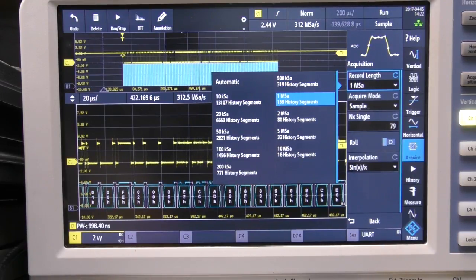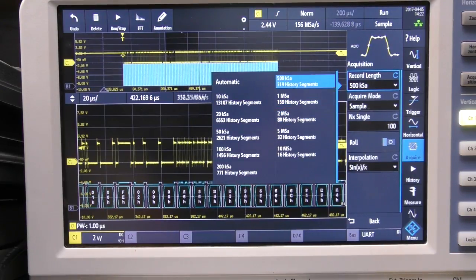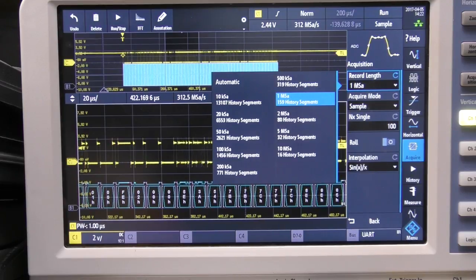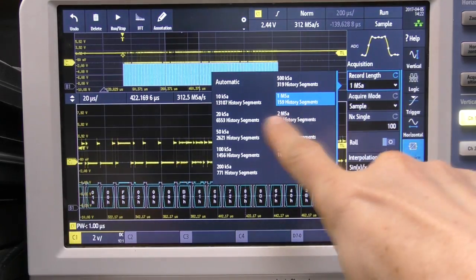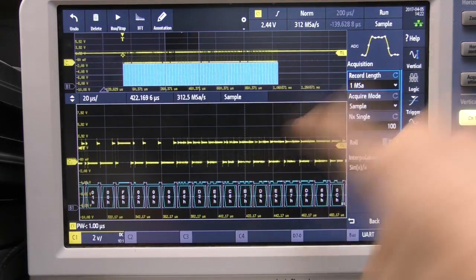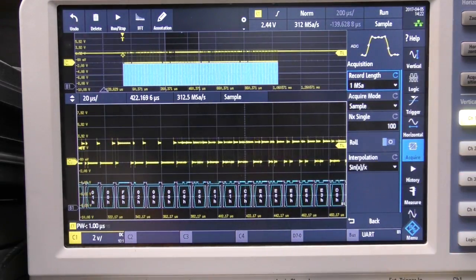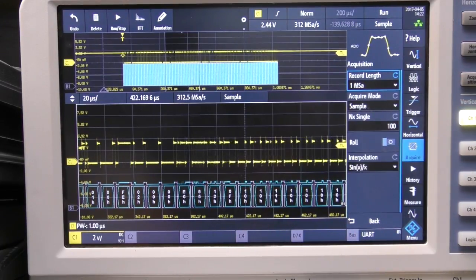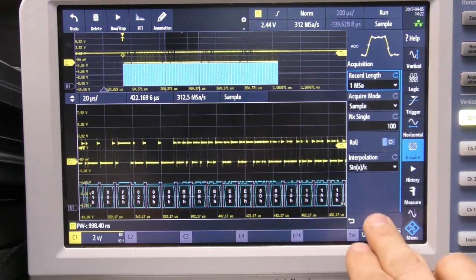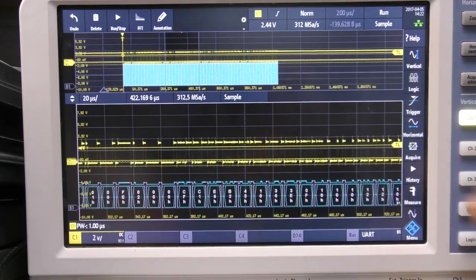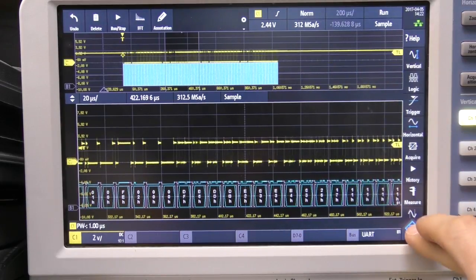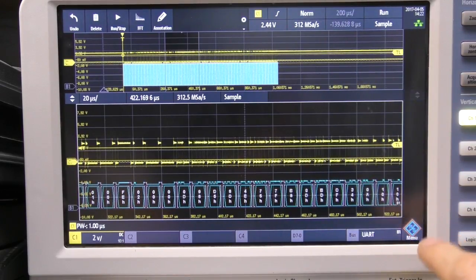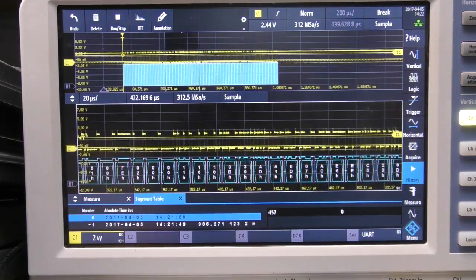Now Rohde & Schwarz referred to this as a history function rather than a segmented memory function. So we're going to set this to 159 segments which is one megasample record length and instead of having to go into an explicit segmented mode all you actually do is you go into history mode.